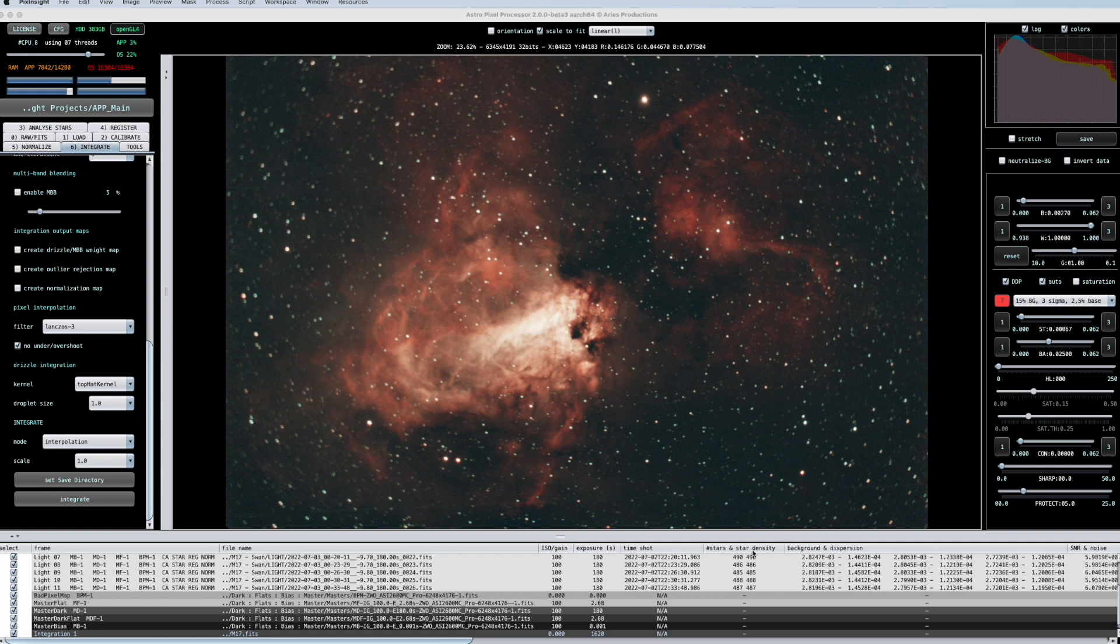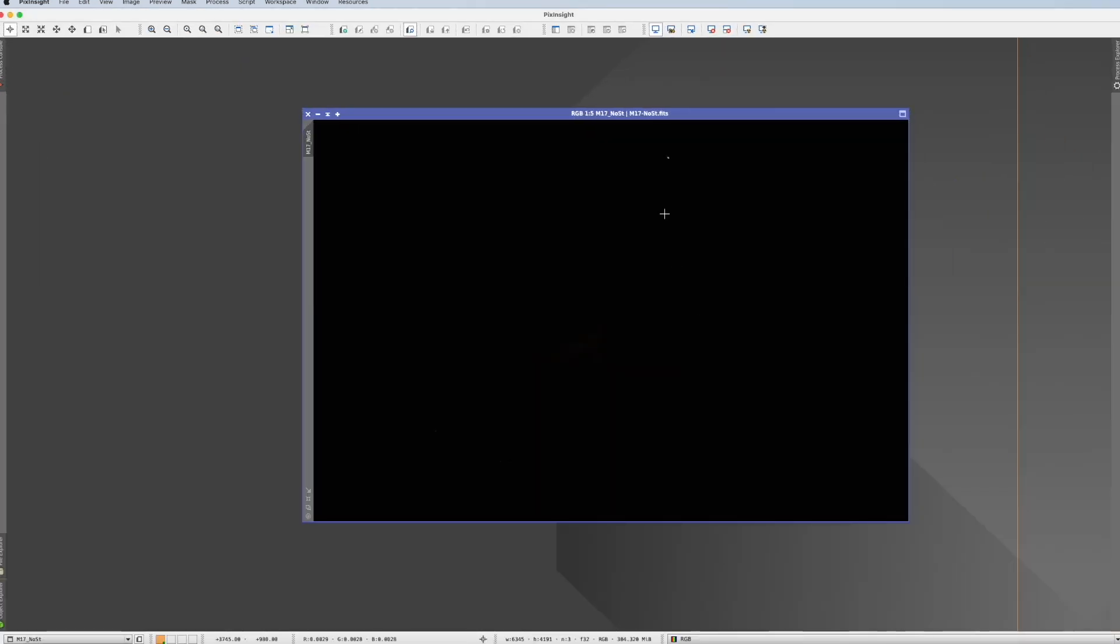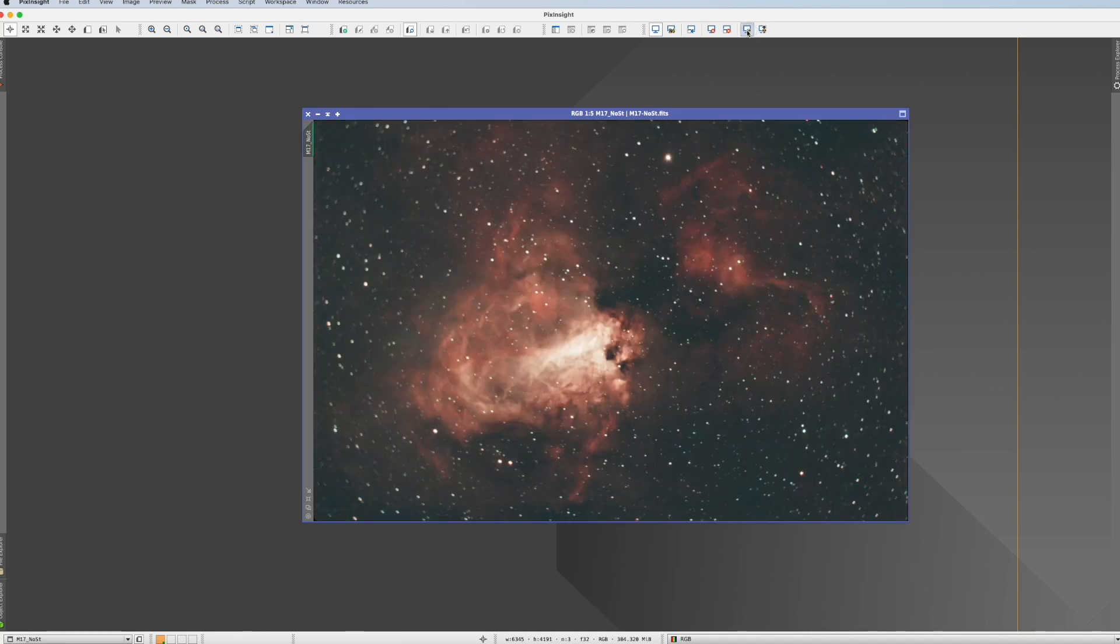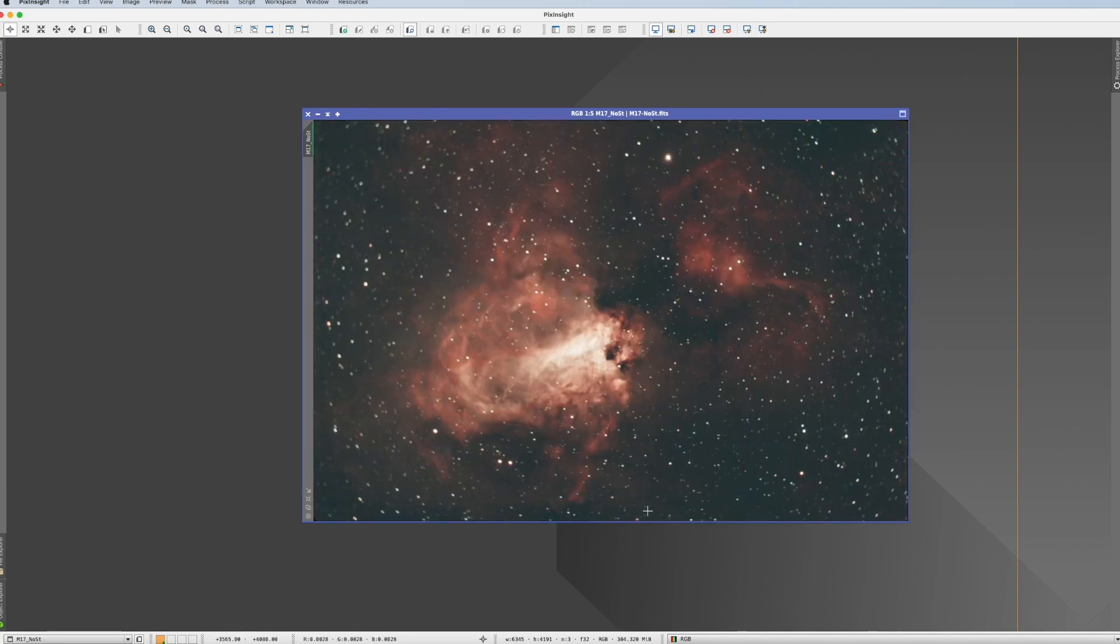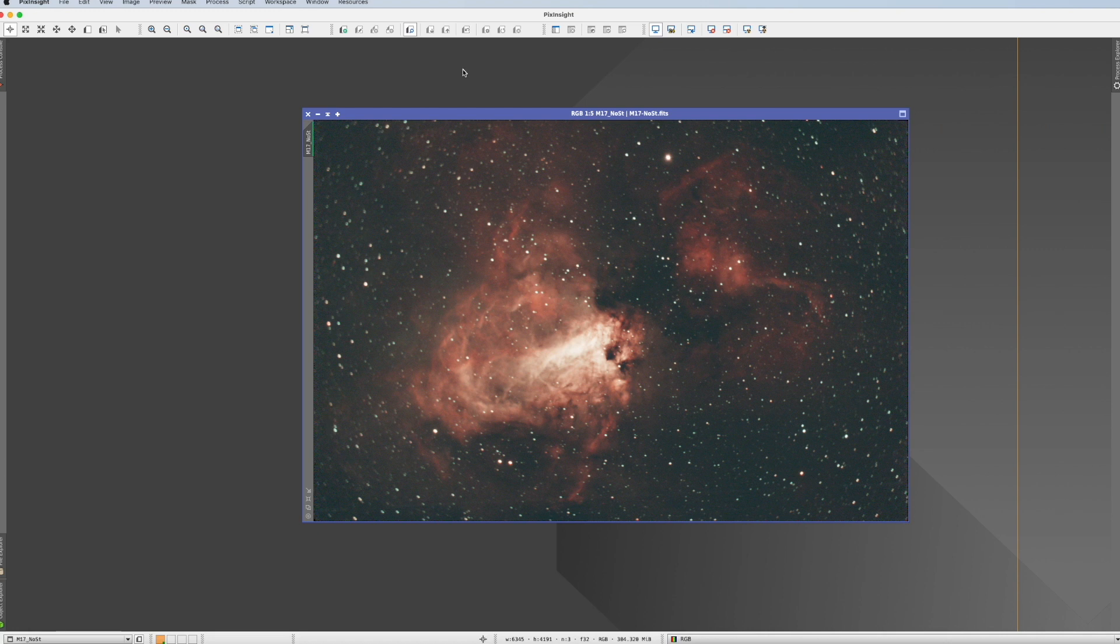And now when it's saved, when I open it now in PixInsight, what you see, it's completely unstretched. And if I stretch it now, you see it's like it would have been stacked with any other stacking software. So, now the real post-processing part starts in PixInsight, as you would have stacked it here or anywhere else.